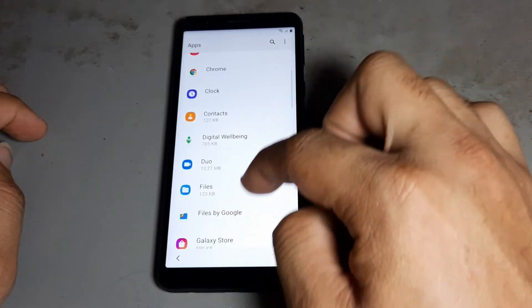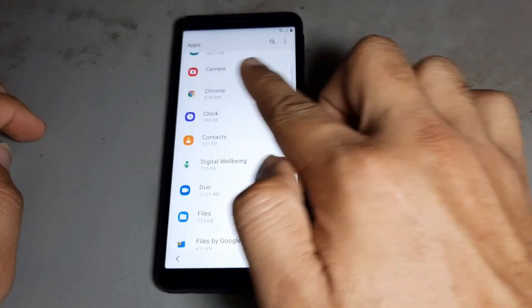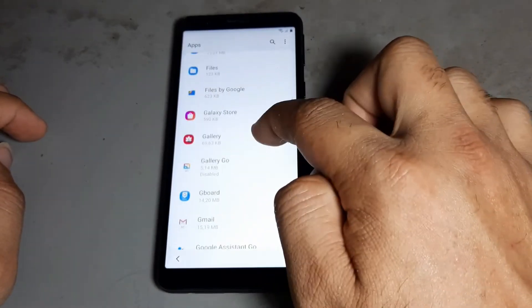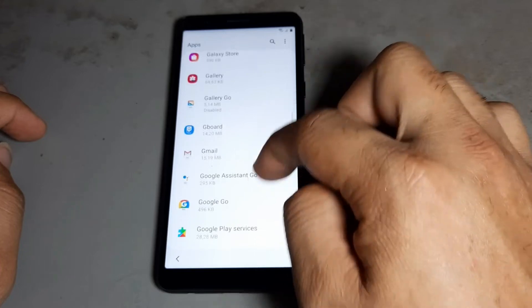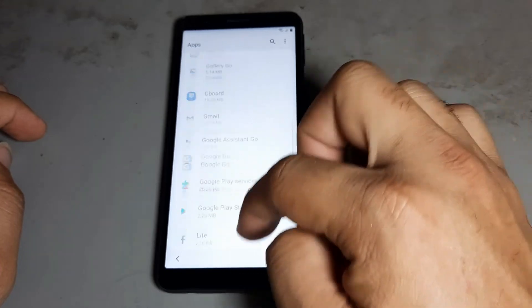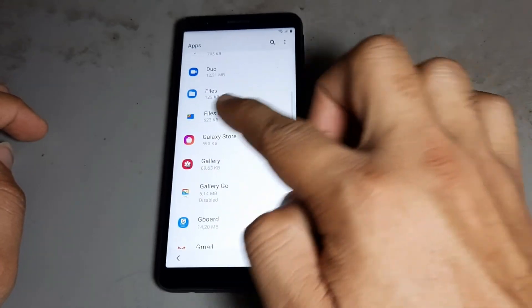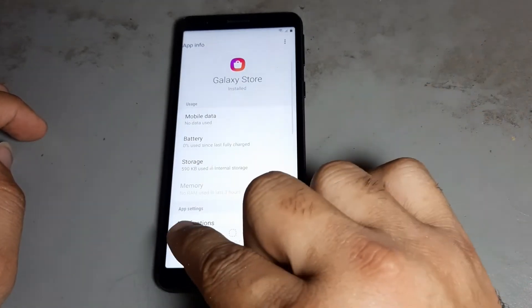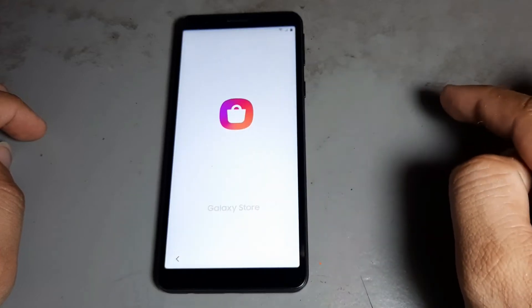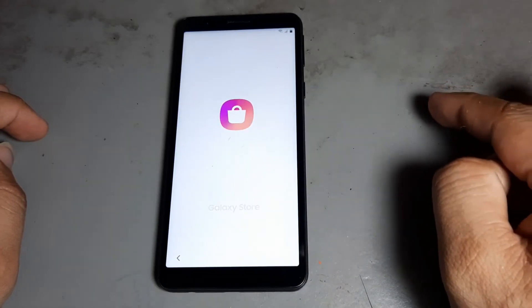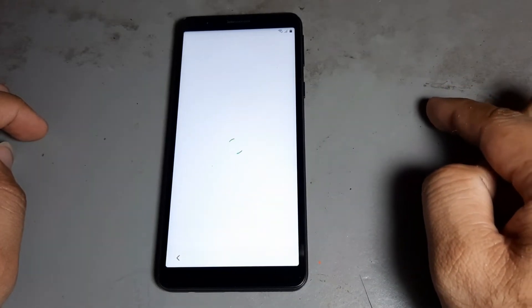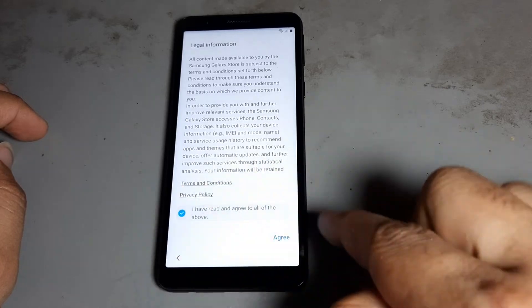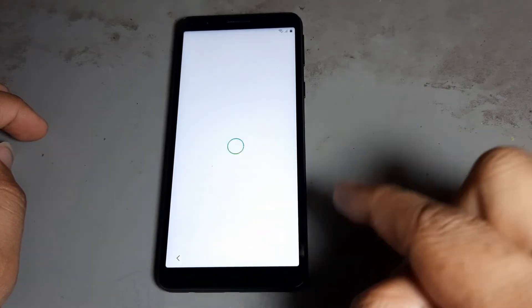Now don't open any application. Go down, go to Galaxy Store, then open Galaxy Store. Press it and start downloading.